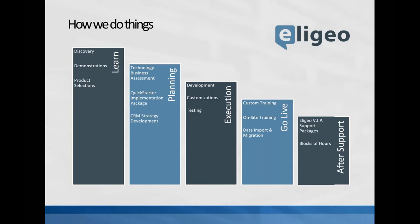The second piece is the planning, it's technology business assessments, quick starter implementations, CRM strategies. This is where you've actually picked your product, now you're engaging a vendor and getting involved and moving forward with your implementation. The planning stage is probably the most important, most critical piece that you could ever spend any time in. You need to know where you're going, no different than if you're building a house, you need to put together a good plan, architectural diagrams, bring in an architect to really define what a solution looks like so they can actually execute. That's what our execution stage is all about.